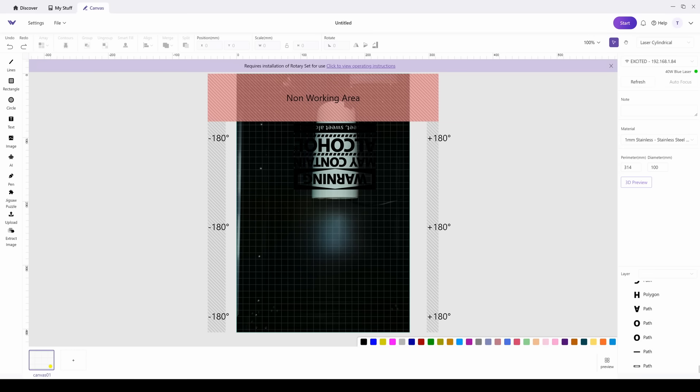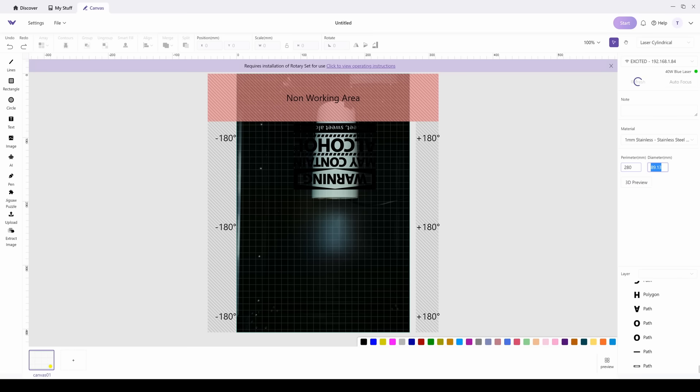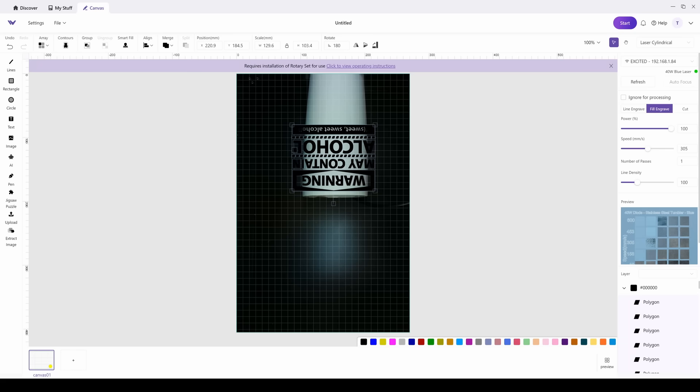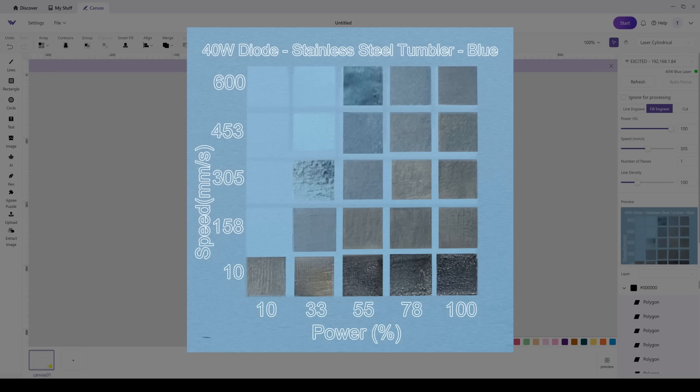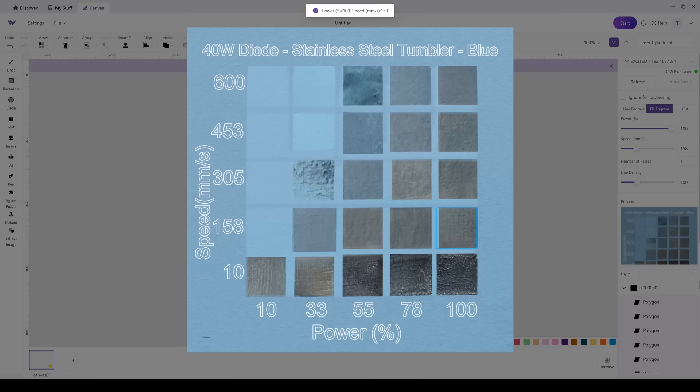So after it's done refreshing and auto-focusing, you're going to see a non-working area, and this is where it won't engrave. Now before you place the mug in there, you want to make sure that you know the circumference or diameter of the mug. I know that it is 280, and that is where you put it in. You want to click on the outside of anywhere in the work area, not on the logo, to enter these parameters. Now I'm just going to adjust my image a little bit here. And in the preview area in the lower right, you have a chart that you can go off of. Now this will give you a power and speed rating and what to expect.